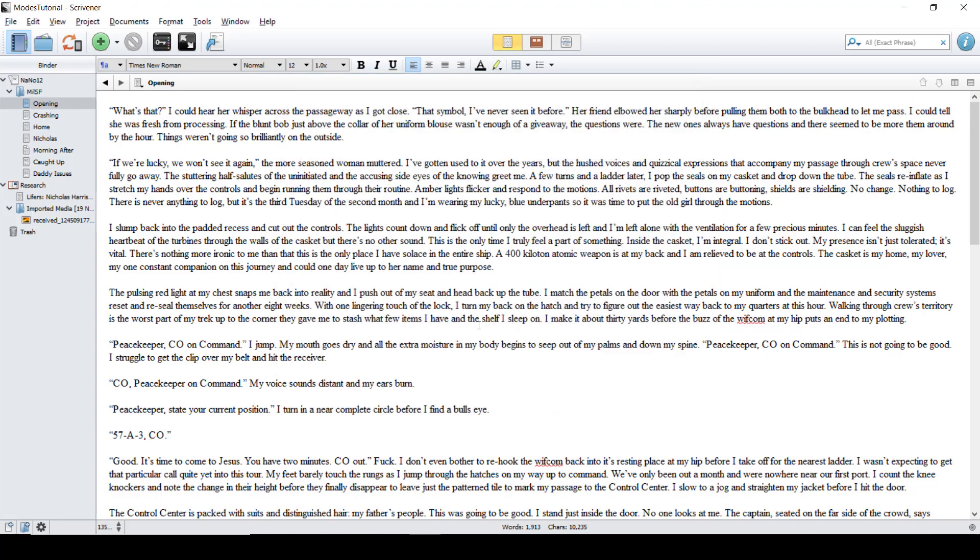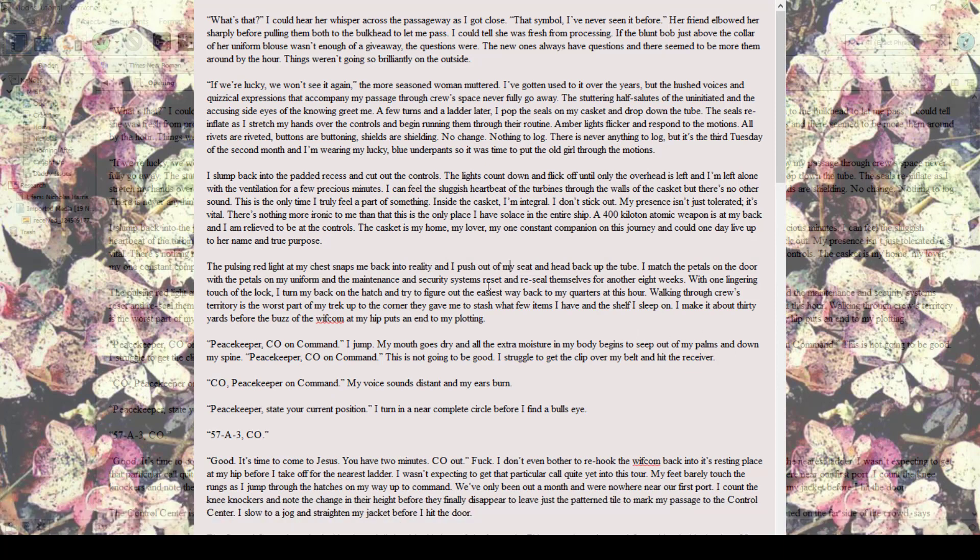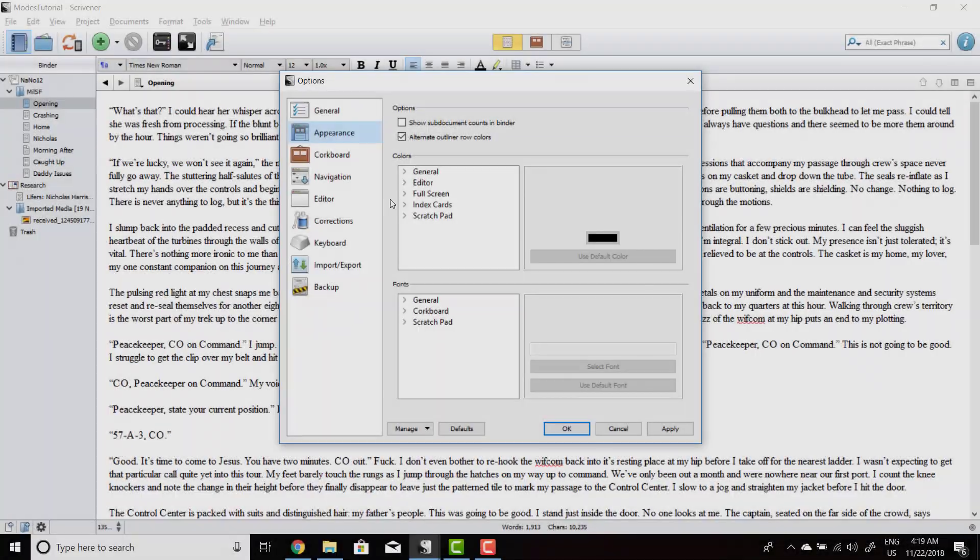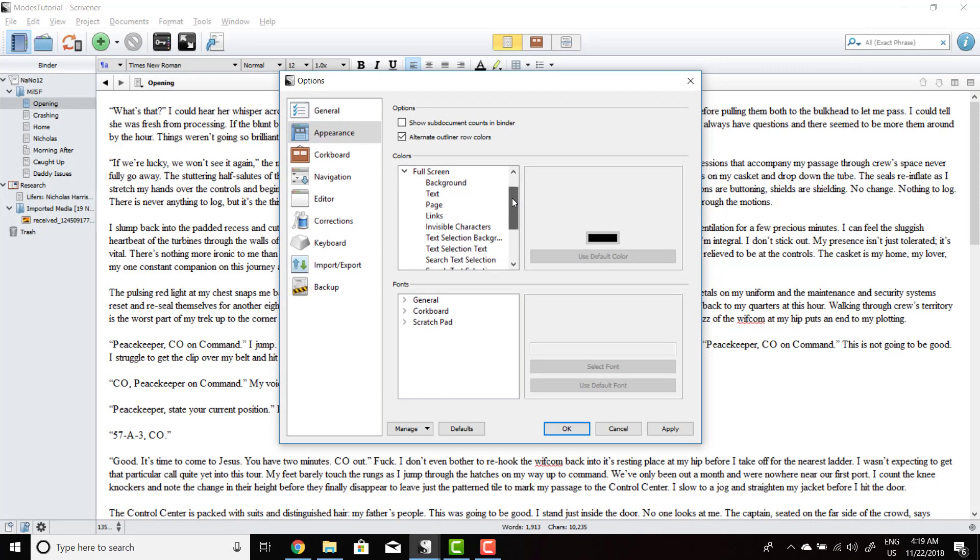To see what has changed, open full screen mode again and you will see here that the black background has been replaced with flowers. Back in the Appearance screen, you can see just how much customization is available to you.